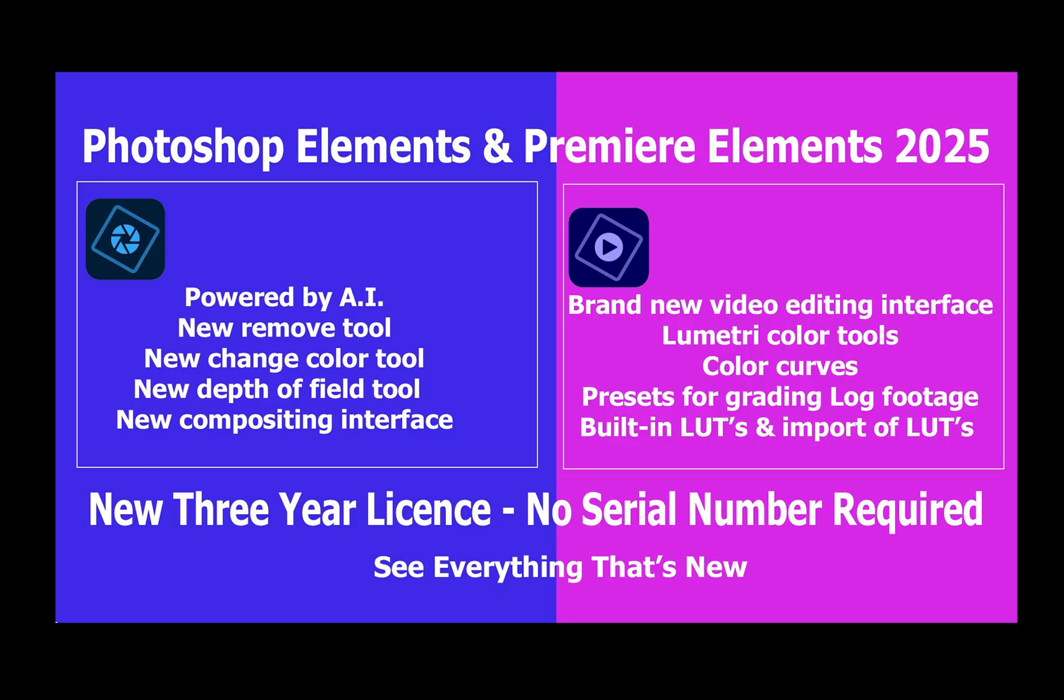Hi, this is John, welcome back. Today I'm introducing brand new versions of Photoshop and Premiere Elements 2025.